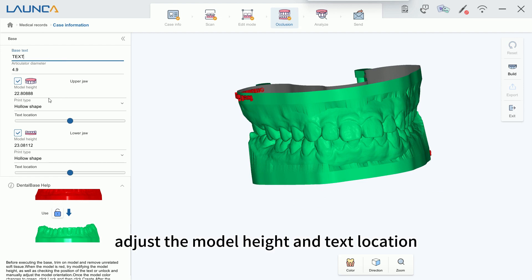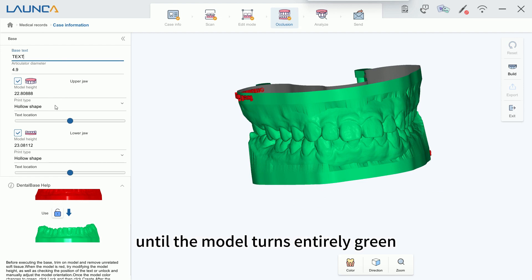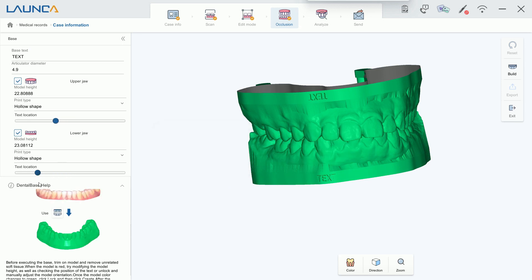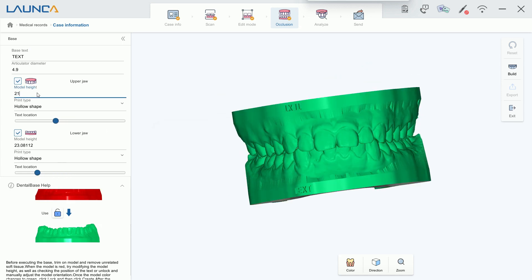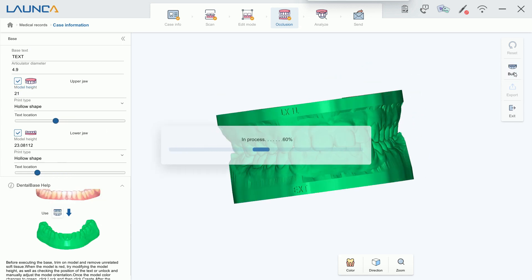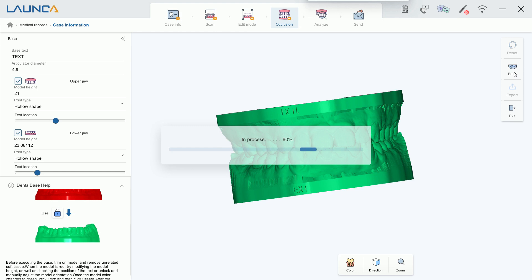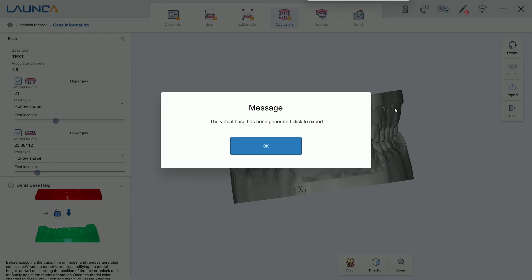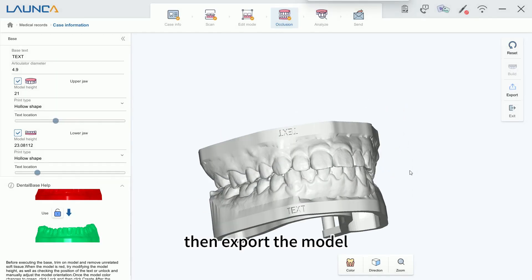Adjust the model height and text location until the model turns entirely green, then export the model.